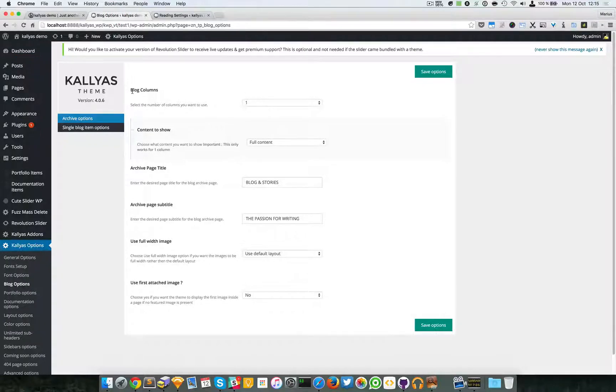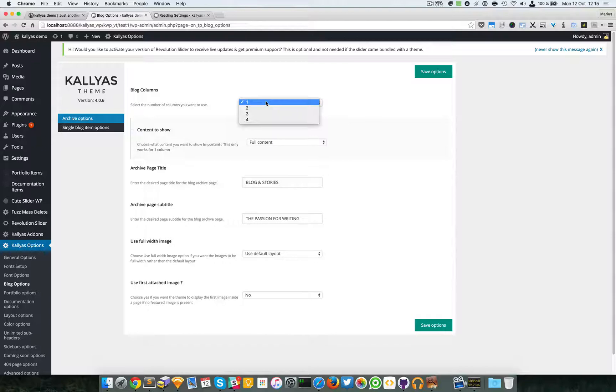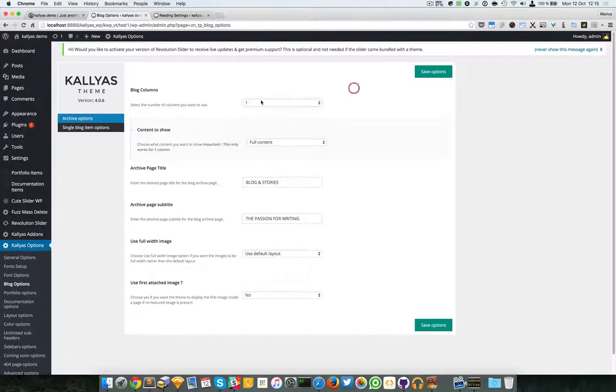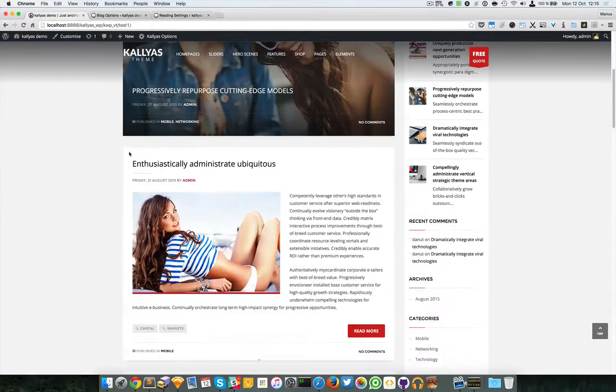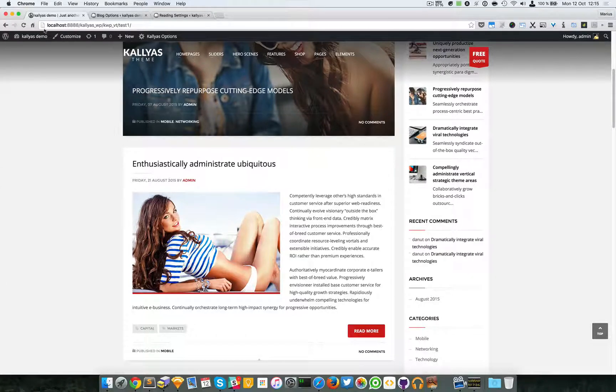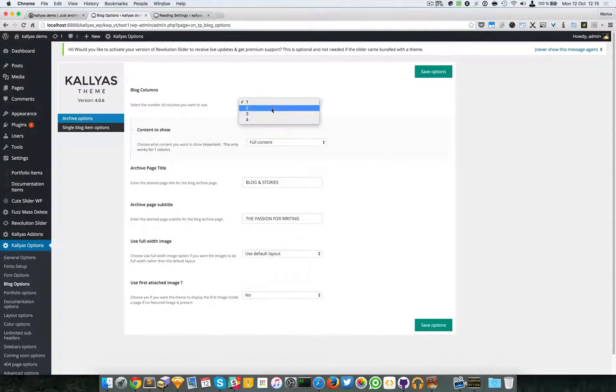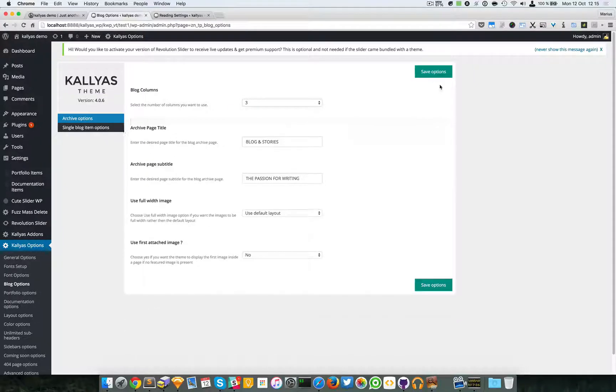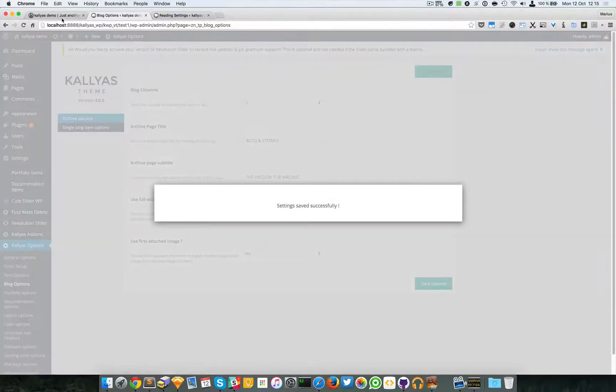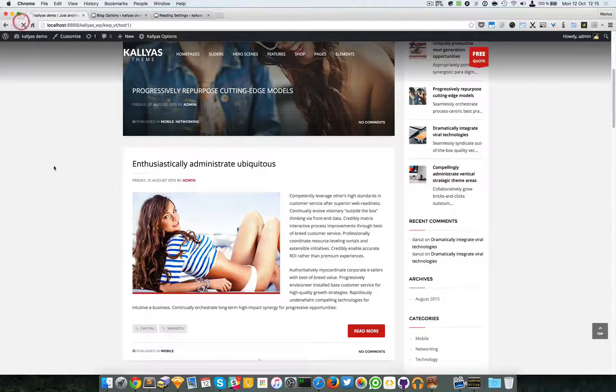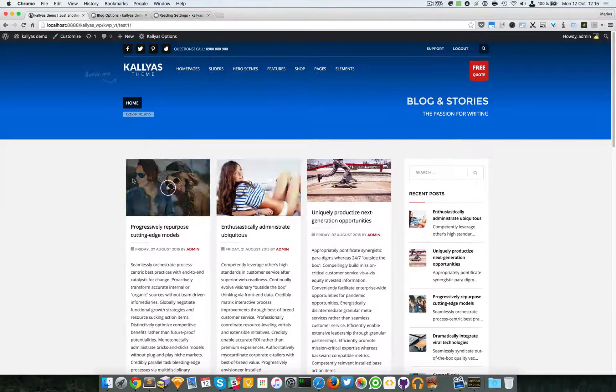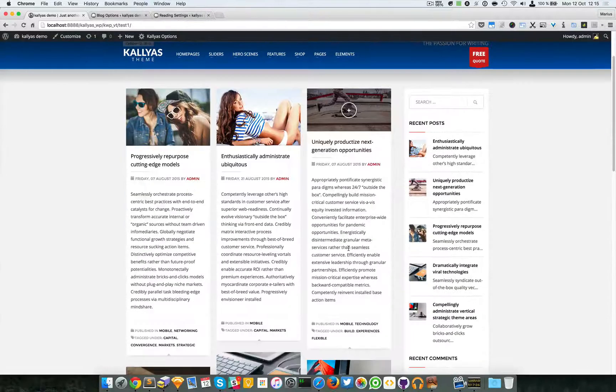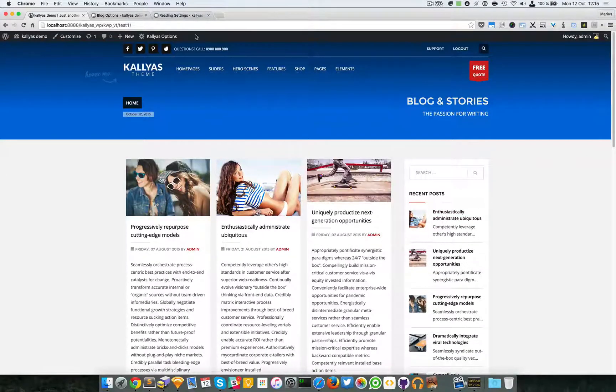You can define multiple columns. By default it's one column, which is one after the another. And we can also, for example, select three and save. As you can see, there are three columns and the sidebar, of course.